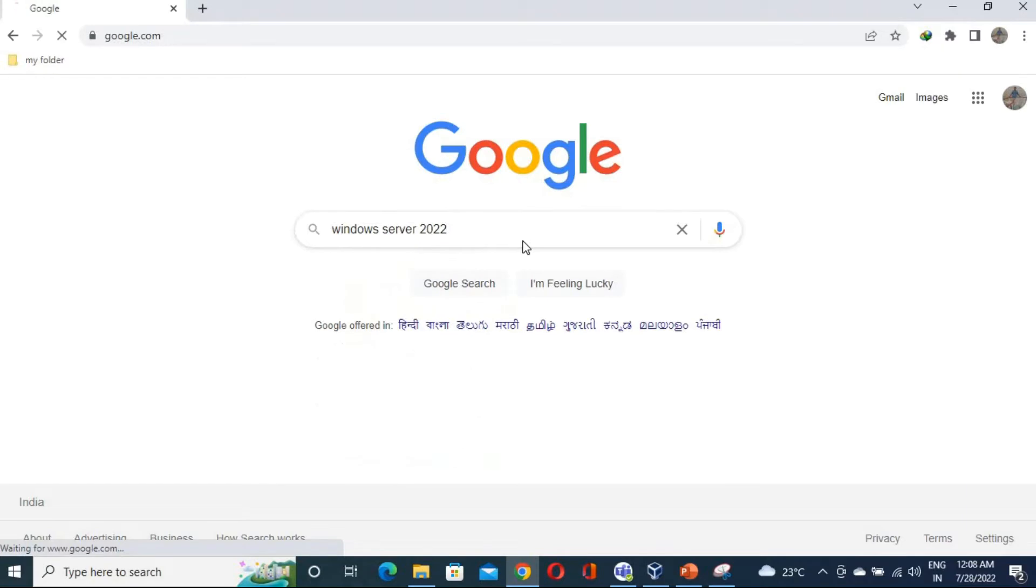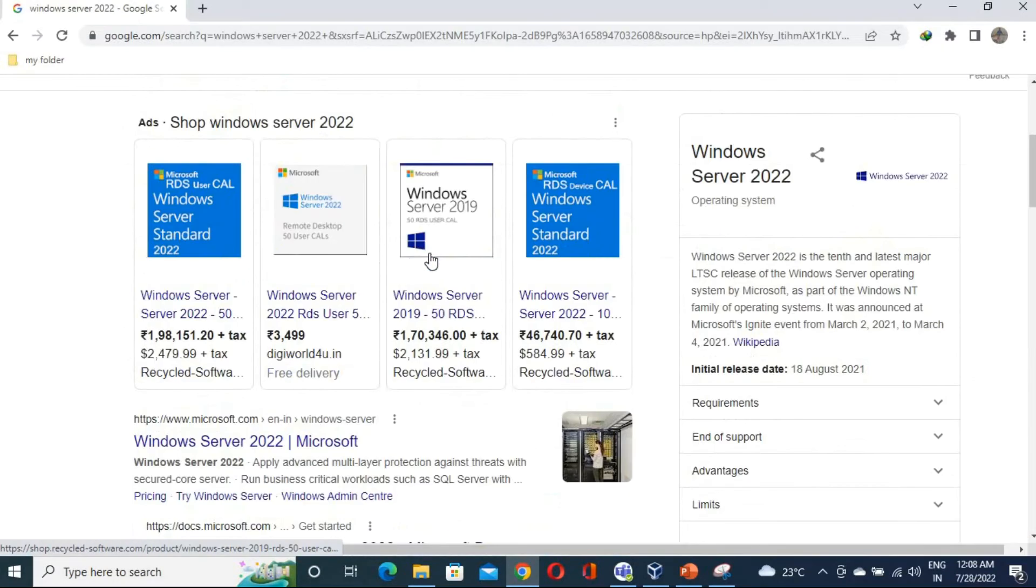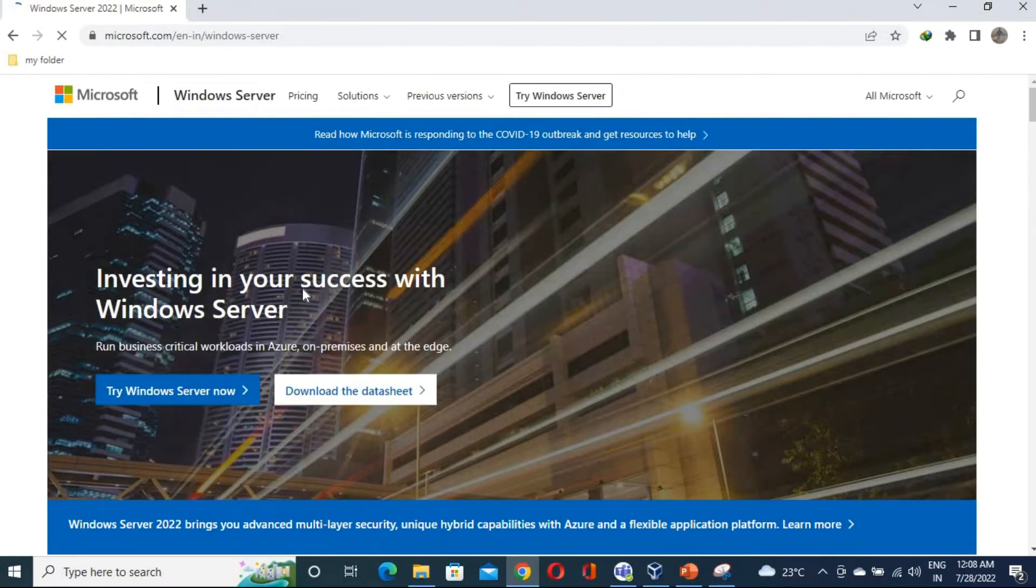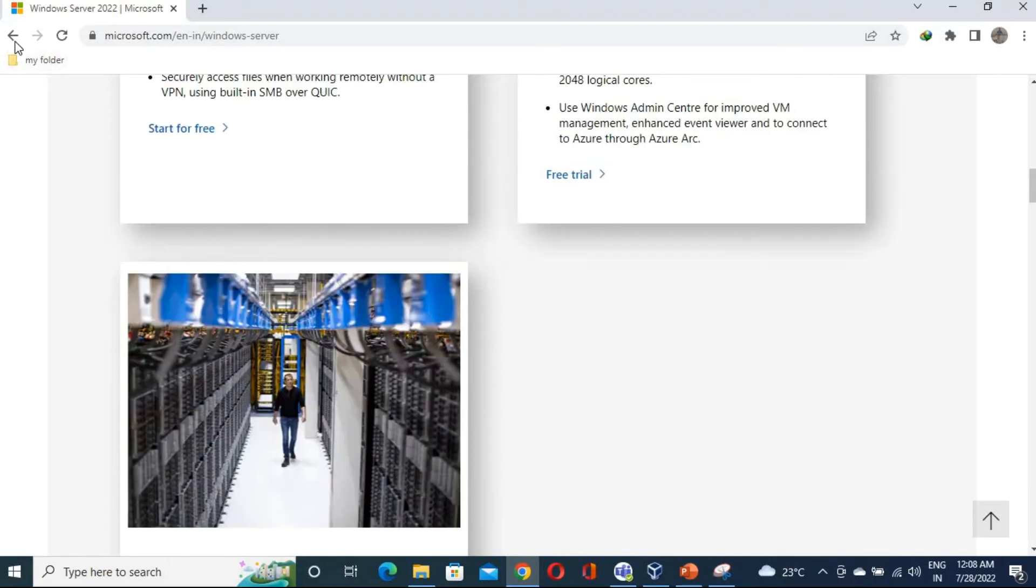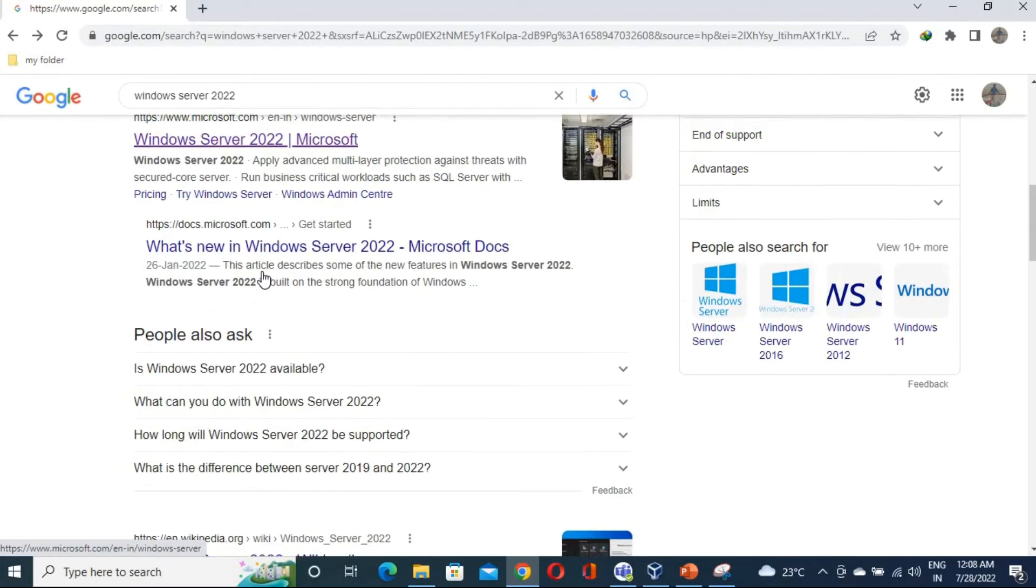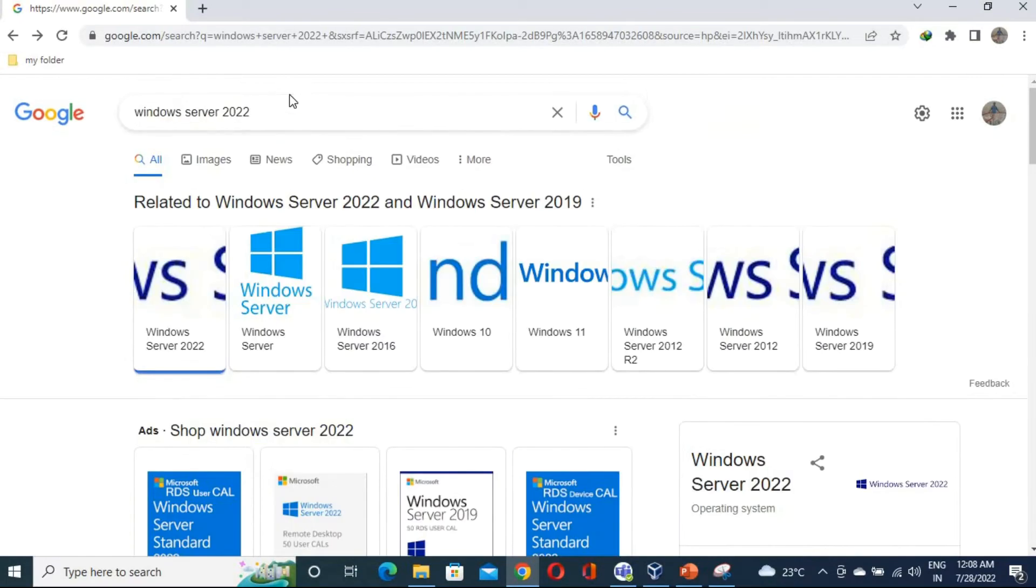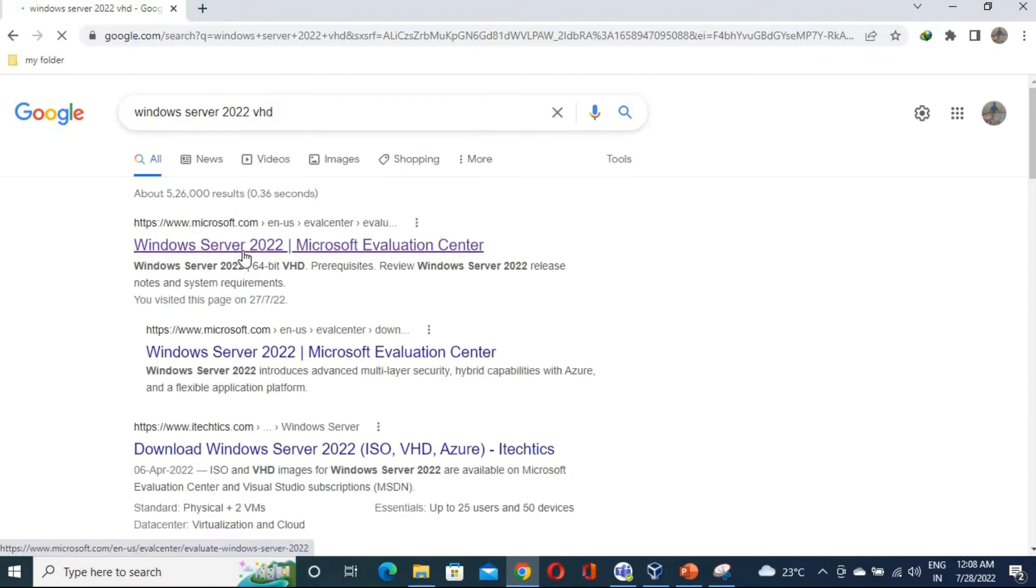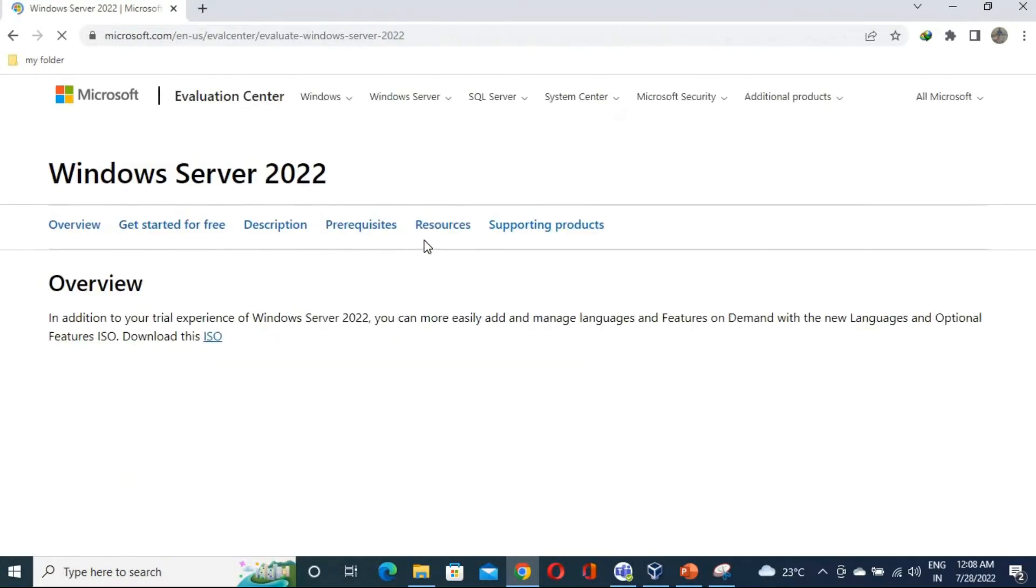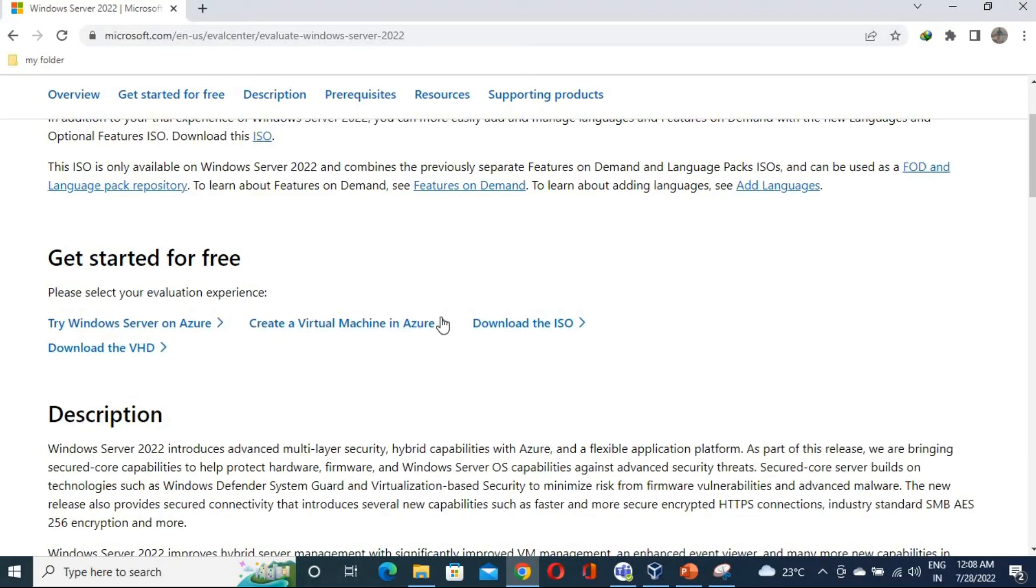So this is the same thing. You have to go to Windows Server 2022 and go through this link of Microsoft. You have to click here. Okay, my bad, sorry. Not that one. Let's click on that VHD file. We need the VHD. So this one, Microsoft Evaluation Center. You have to go there or you can go through this link as well. So I'm going to this link and if you can see here down there is download the VHD.